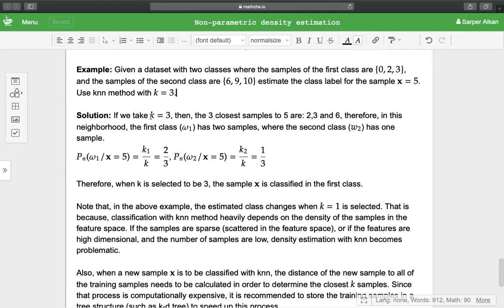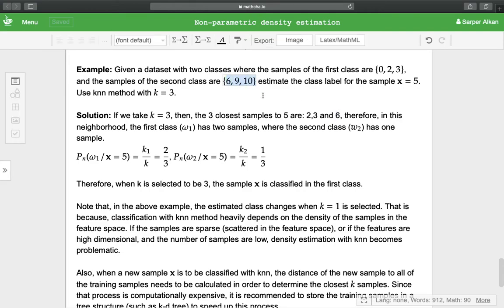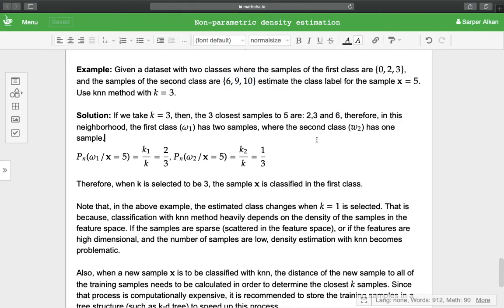If we take k = 3, then the three closest samples to 5 are 2, 3, and 6. So 2 and 3 are from the first class and 6 is from the second class. In this neighborhood, the first class has two samples and the second class has one sample.